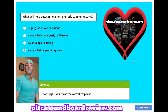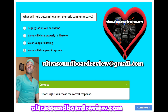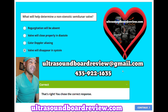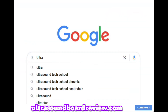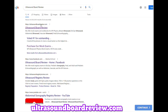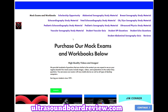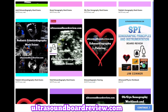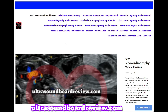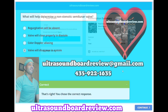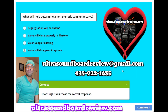If any of you have any questions about your upcoming fetal echocardiography boards, feel free to reach out to me at ultrasoundboardreview@gmail.com or you can personally text or call at 435-922-1635. If you're looking to purchase mock exams, go to my website ultrasoundboardreview.com, click Enter the Pass Zone, scroll down until you see the fetal echocardiography mock exams, click on that, scroll down and then click subscribe. I'm Jim with ultrasoundboardreview.com. Thank you so much for watching. We'll see you next time.